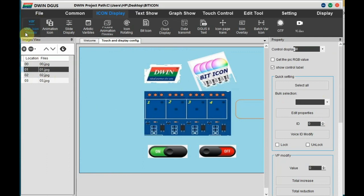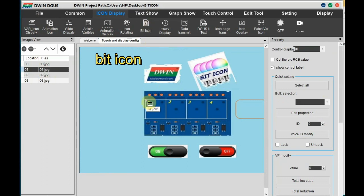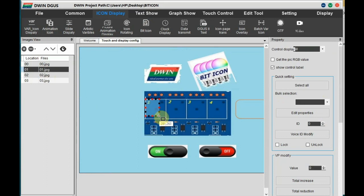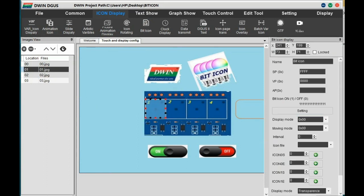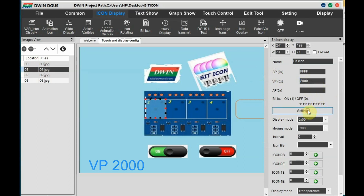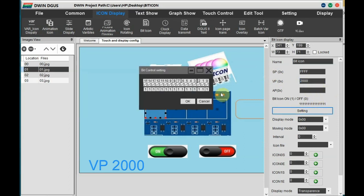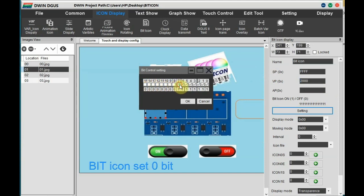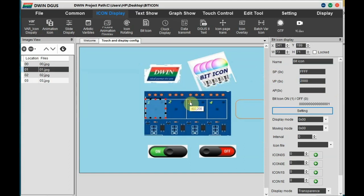Now go to the second image, that is 01 image, and select the bit icon. Here instead of variable icon we select bit icon where all VP addresses for images are same, unlike variable icon and variable icon where VP address will be different. So here for first we select the VP as 2000 and then click on Setting. Set the 0 bit, that is LSB bit only. All other bits are disabled.